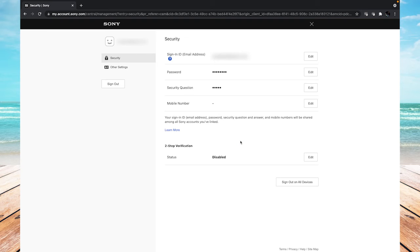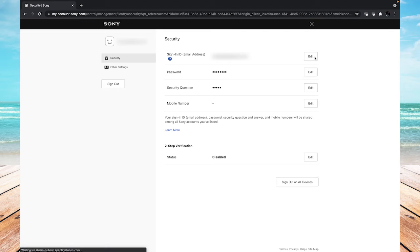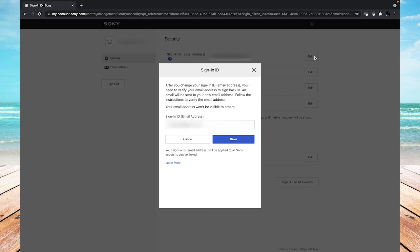And then in here at the very top, you'll see sign-in ID email address. You should see your email address, and then a button on the right that says edit. Click on that, and that'll pop up a window where you can do the same thing as you could on the PlayStation.